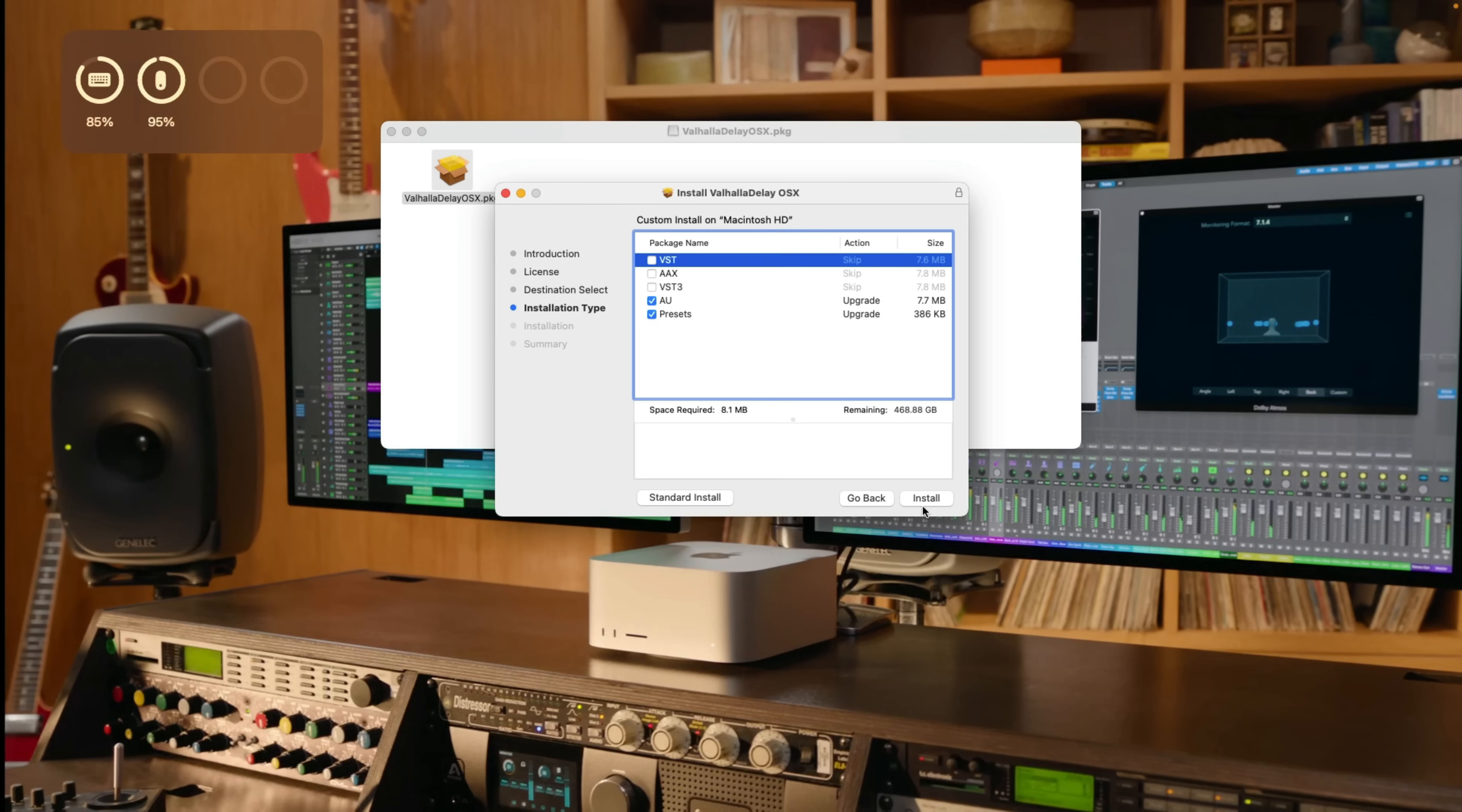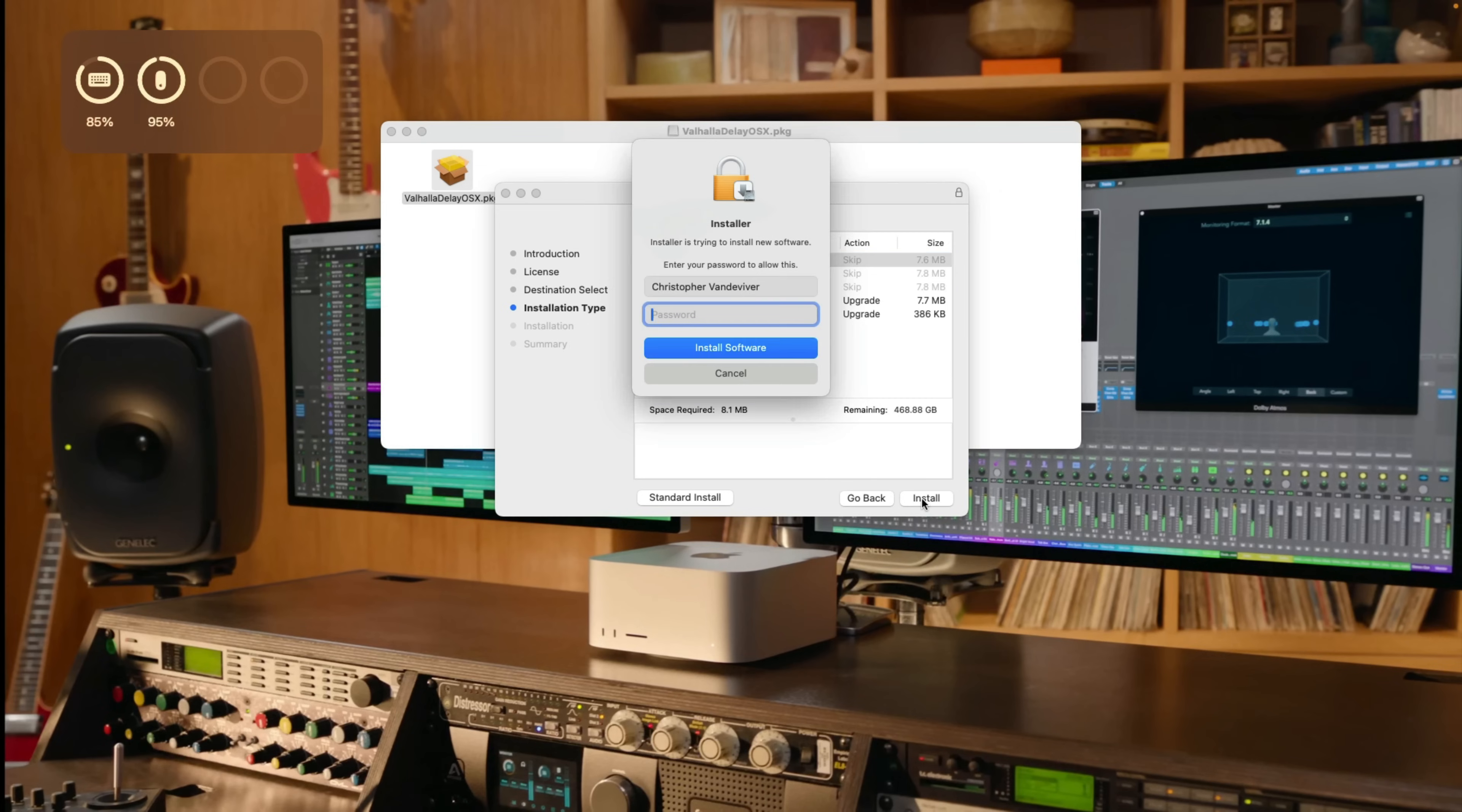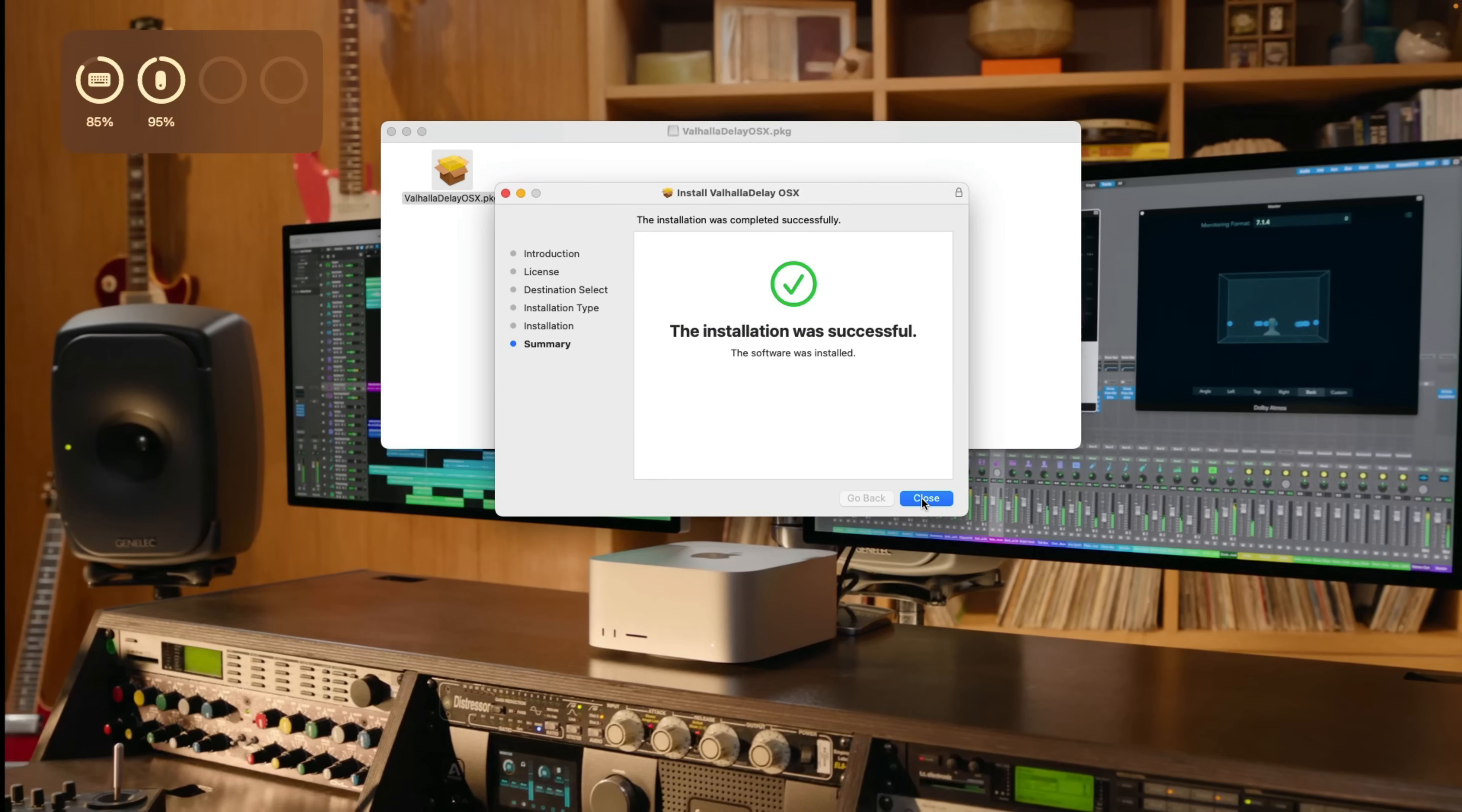Right, so let's go ahead and install. All right, the installation was successful.